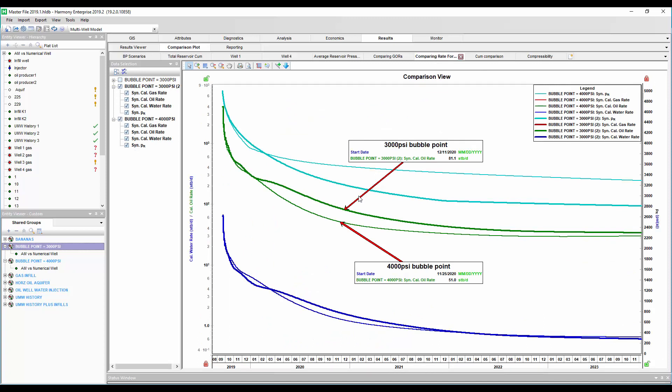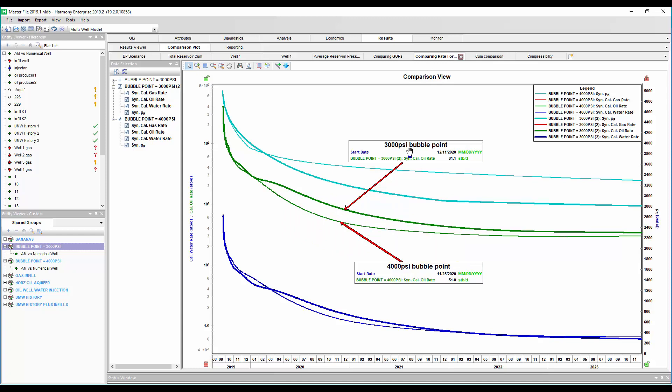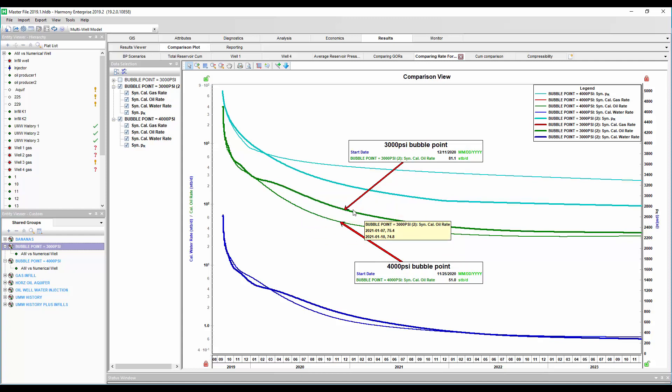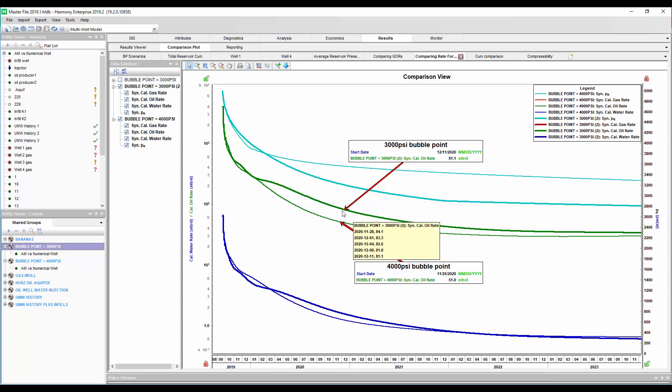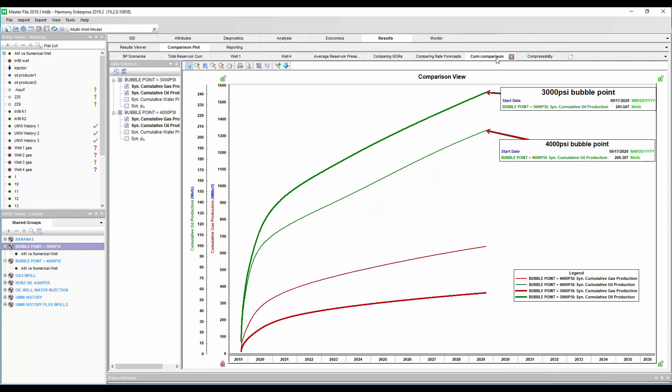What about comparing the rate forecasts? Okay, so the thick line is the oil rate, 10-year oil production forecast with 3,000 pound bubble point pressure. And this oil forecast is higher than the same well, but with a 4,000 pound bubble point pressure. We're going to look at this for a second. I had to think about this when I looked at it, and we're going to talk about why this could be. All right, so again, the well with the lower bubble point pressure is giving us a higher oil rate.